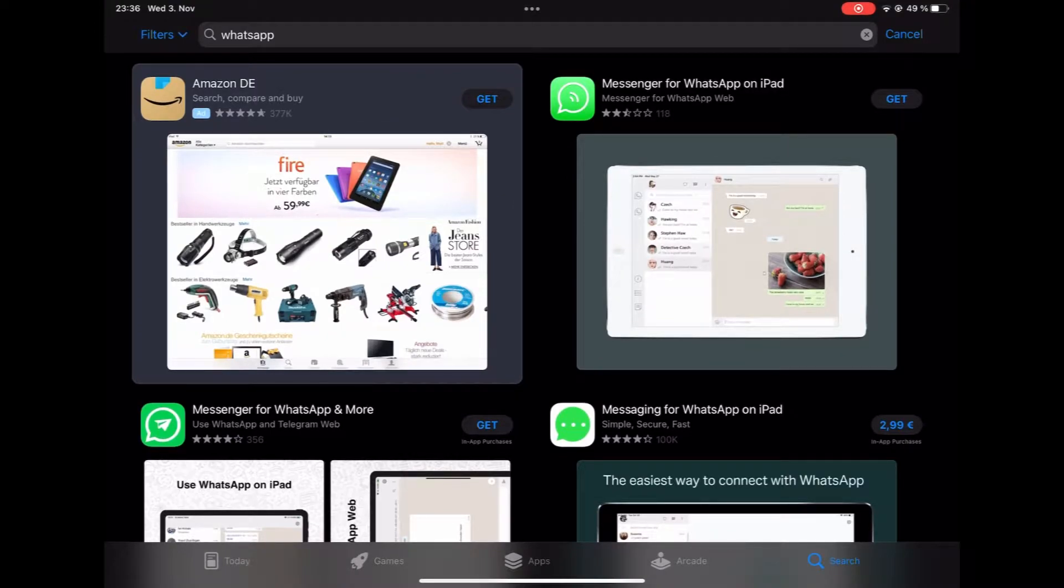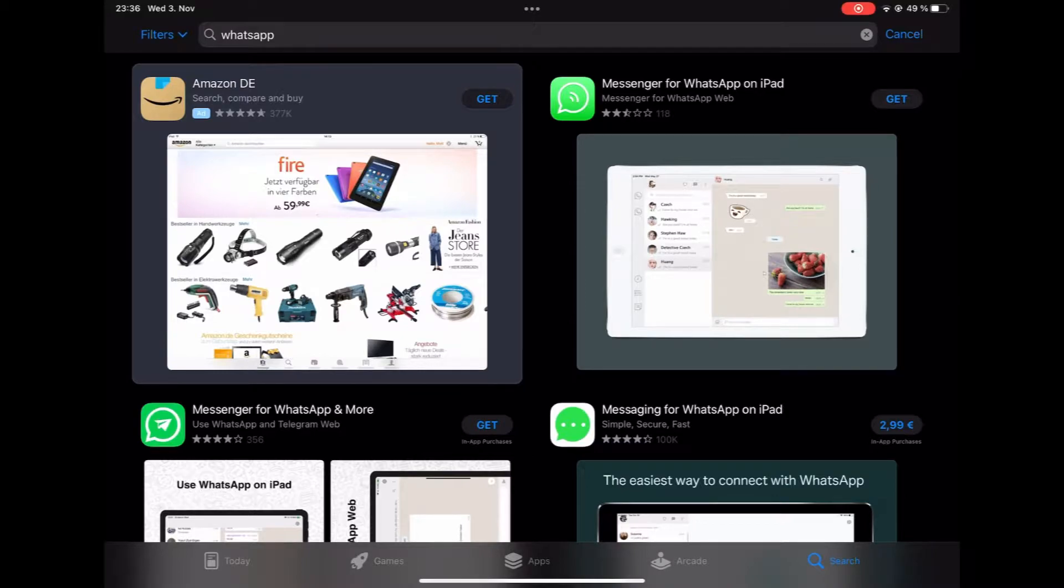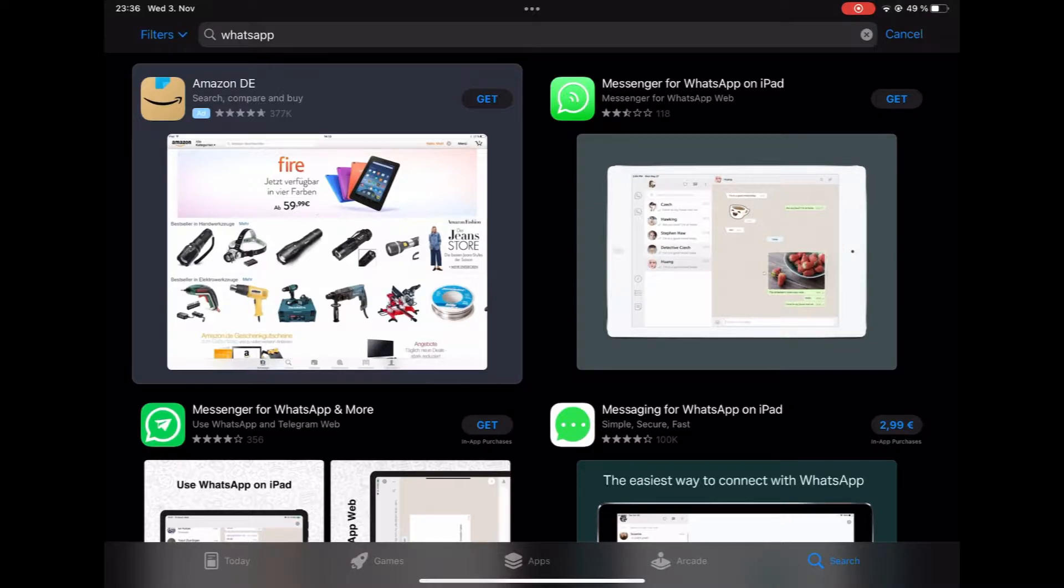I am using the iPad Pro, the 11-inch version from 2020. If you're looking to use WhatsApp on the iPad, your only choice is to go for WhatsApp Web.